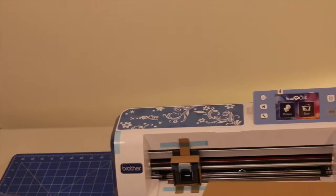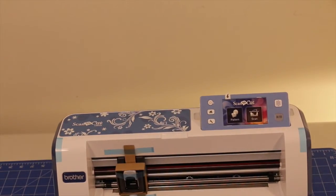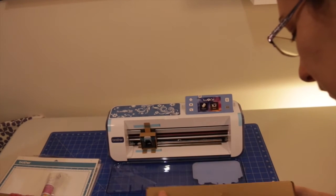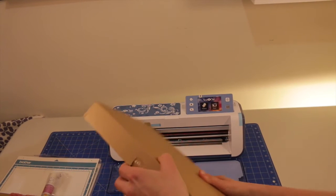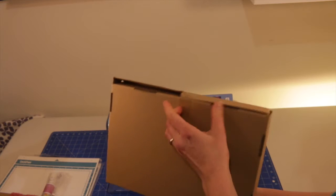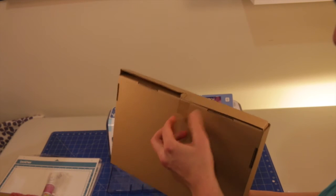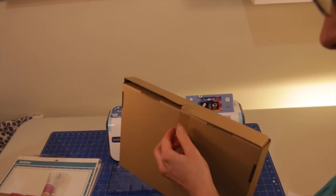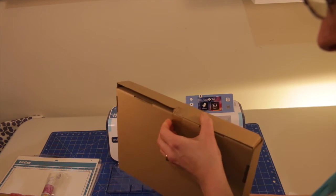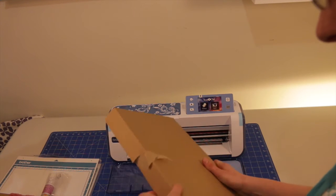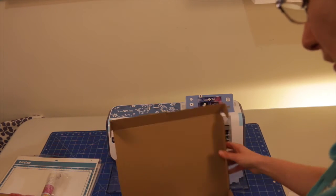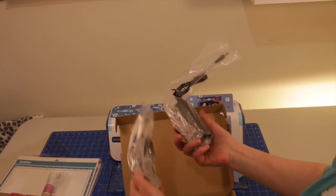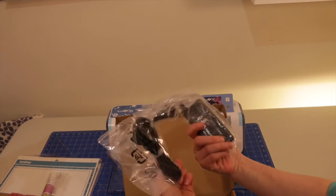All right, so here we've got another box. Sorry. Okay, let's get into this one. All right, so it looks like in this box we've got the power cord.